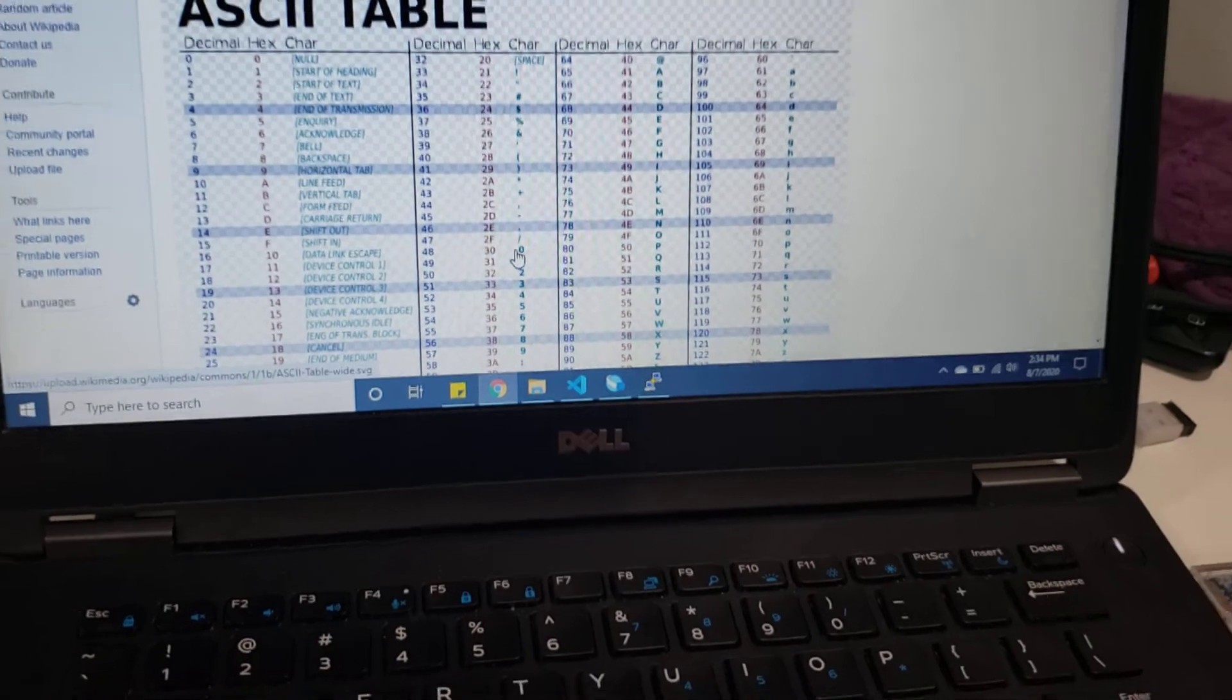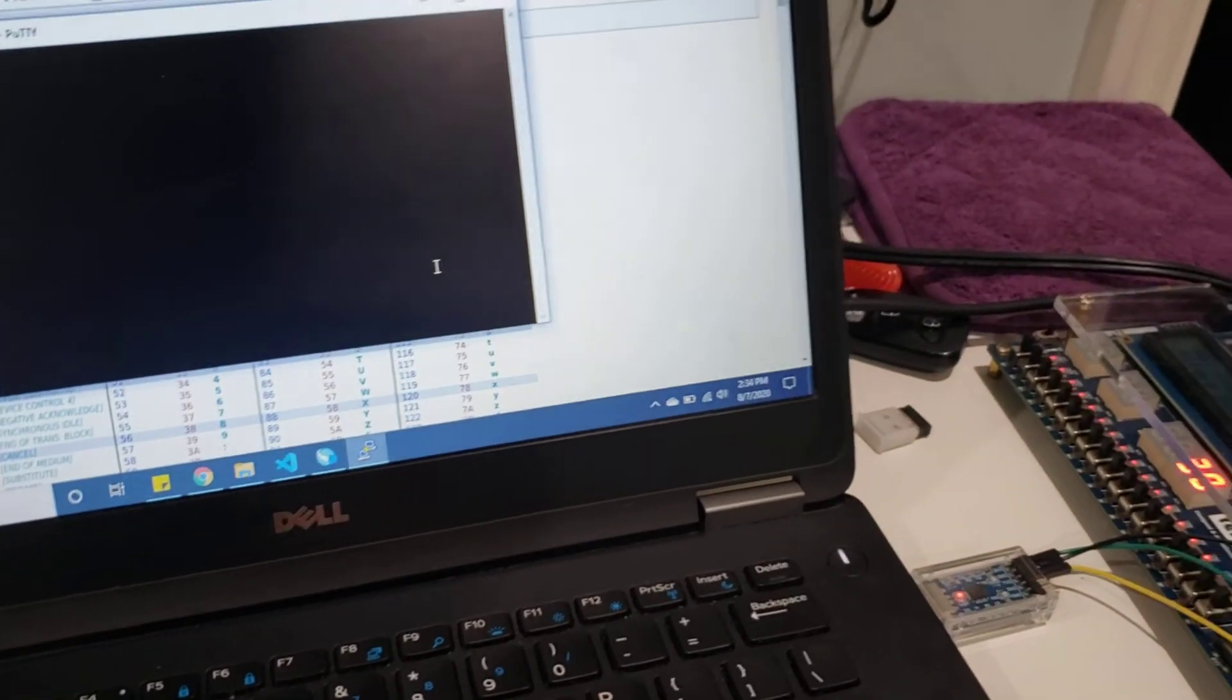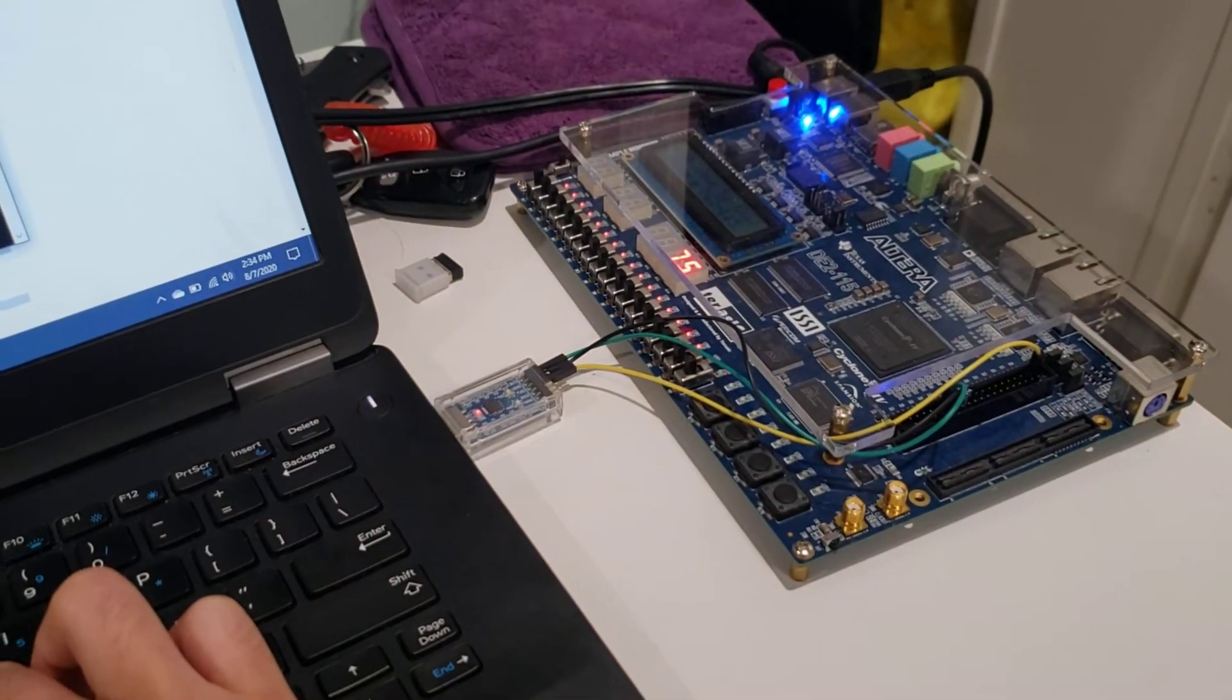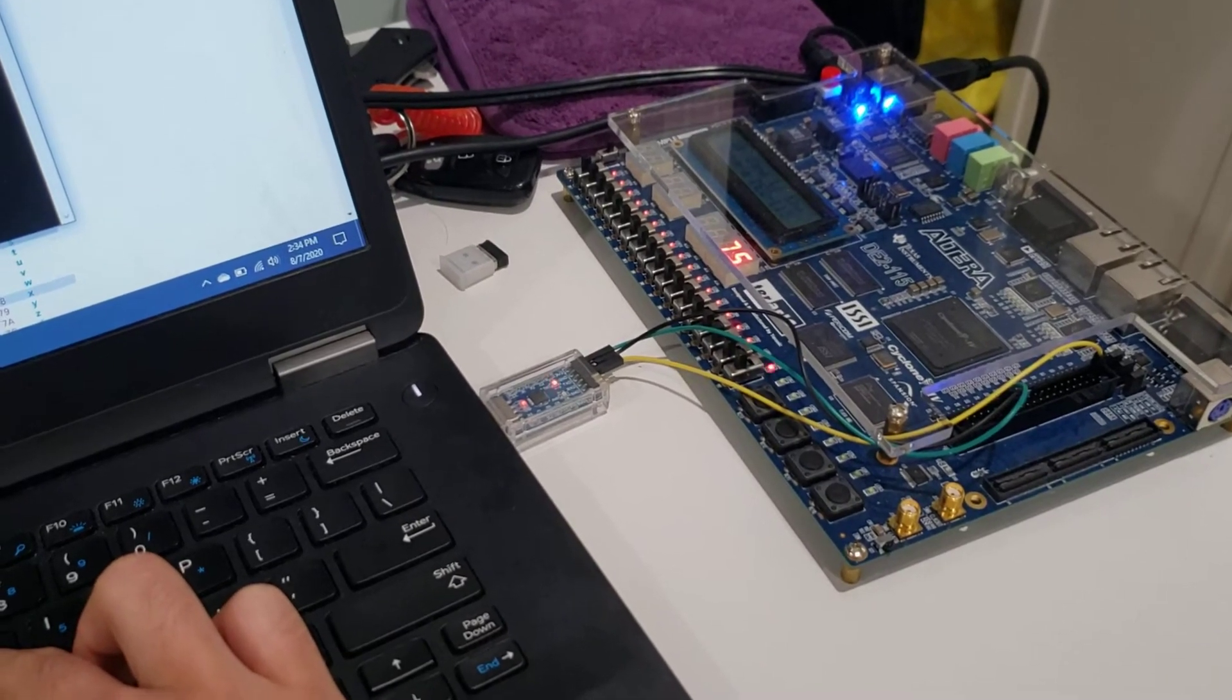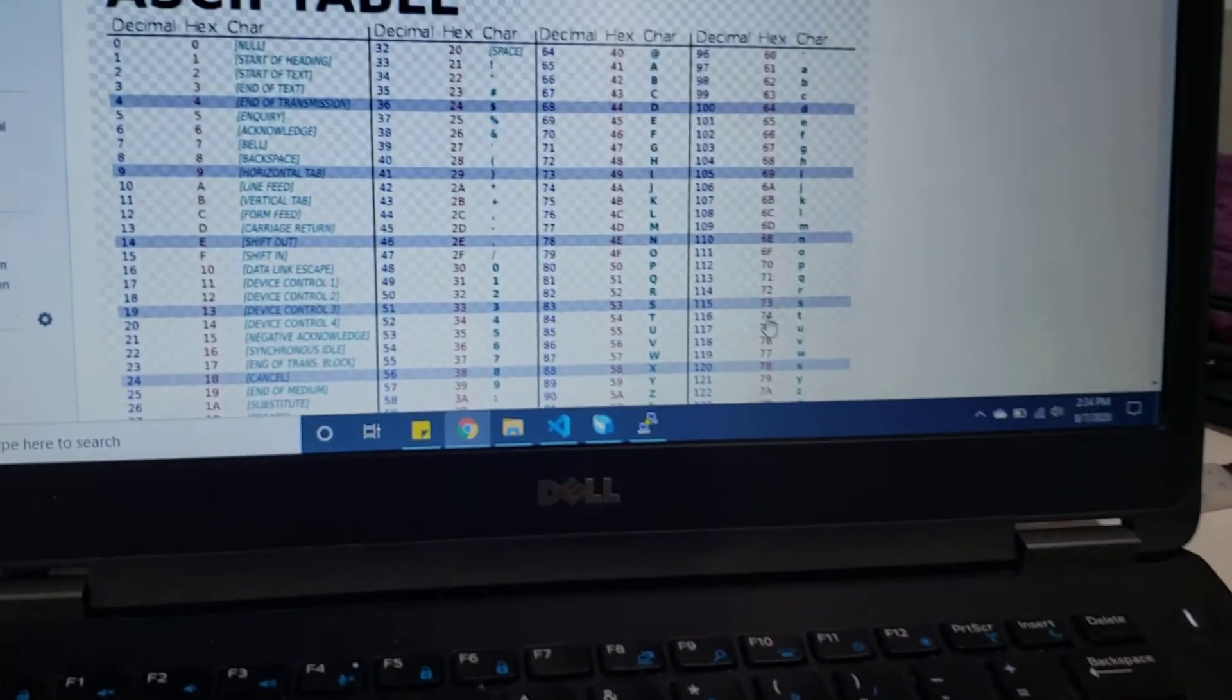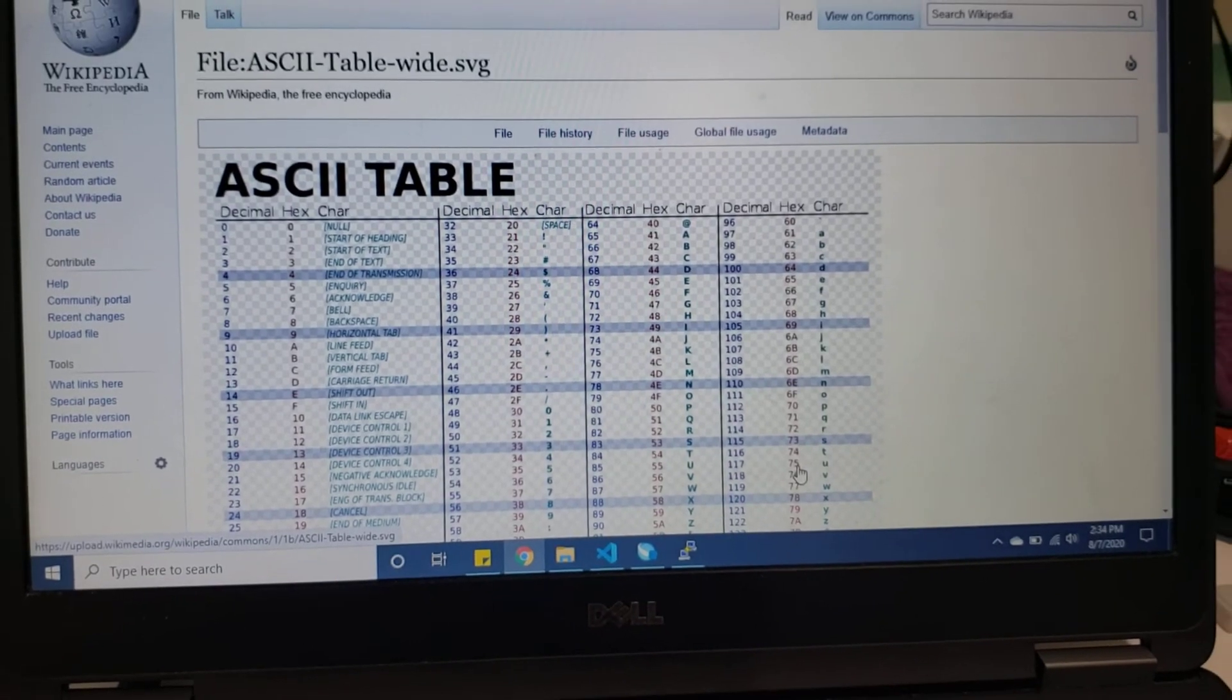And if I hold down something else like 'u', then it'll change. You could also see the LEDs blinking, which indicate I'm busy. 'U' is a 75, and that is indeed a 75 on here. Thank you very much.